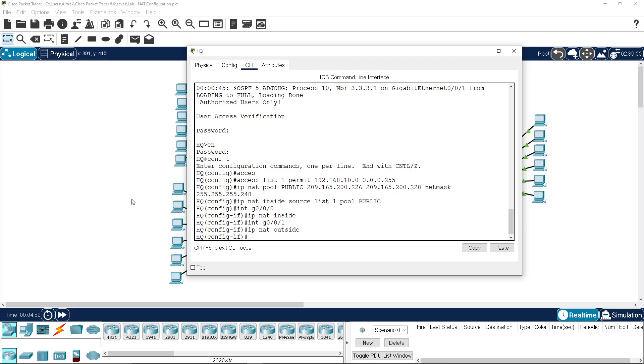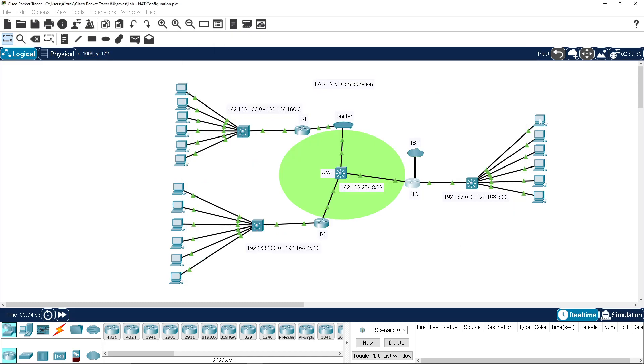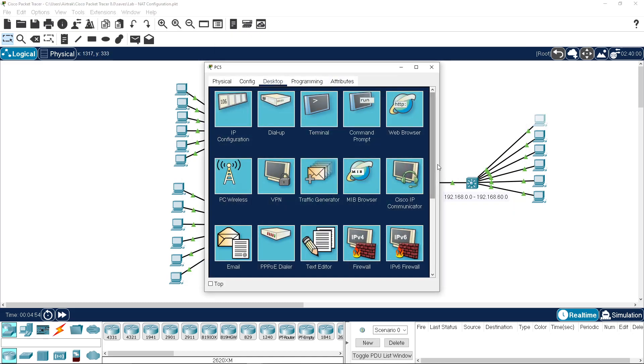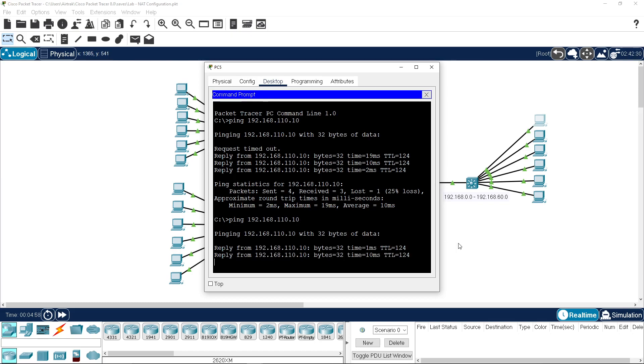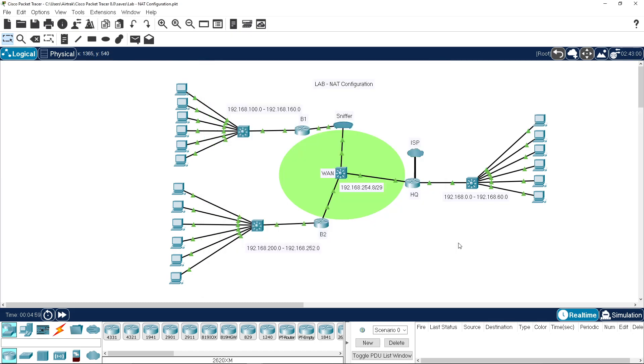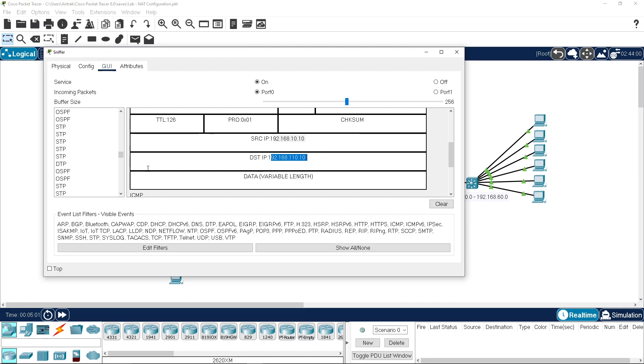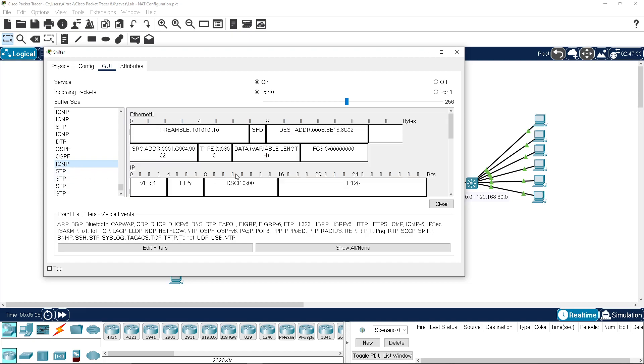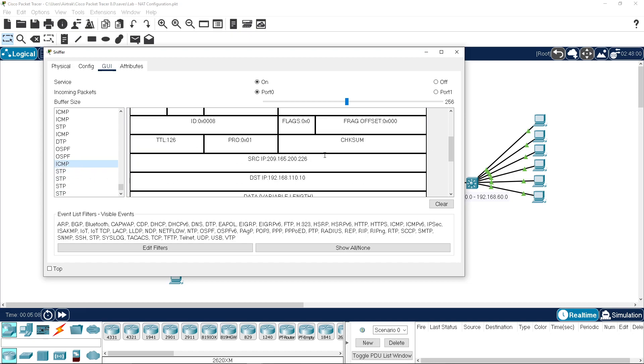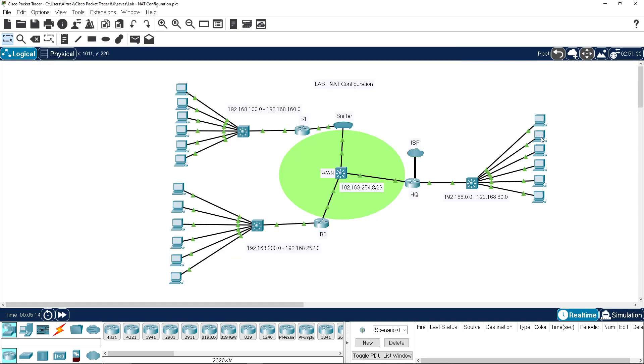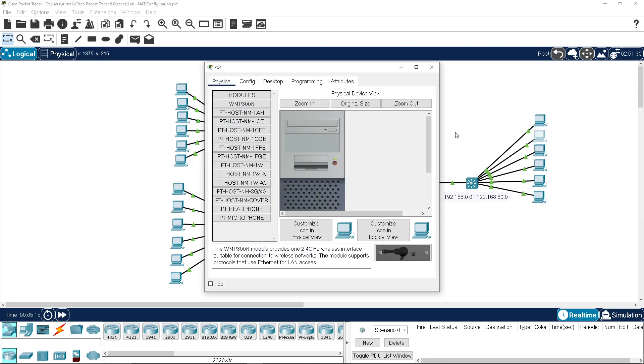So if we go and hit our up arrow, we'll see traffic going through. Hit our sniffer, scroll down to the latest ICMP traffic and flag up. See that it's 209.226 and it's 110.